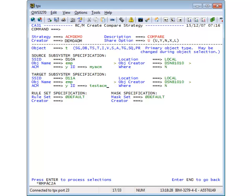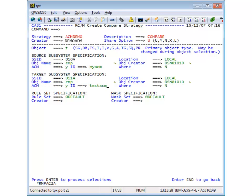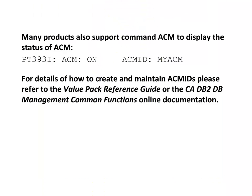In other products, you need to specify the ACM you want to use, like this example from RC Migrator, with both a source and target ACM to create the RC Compare strategy. Also note command ACM, which can be used from several products to show the status. You can find more information in the manual or online documentation.